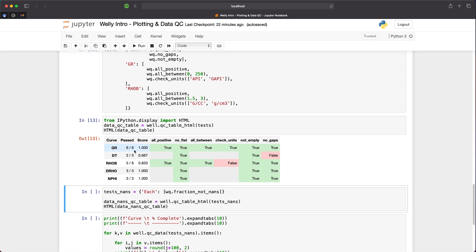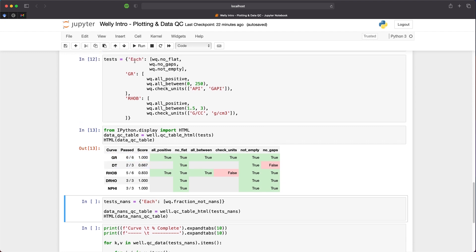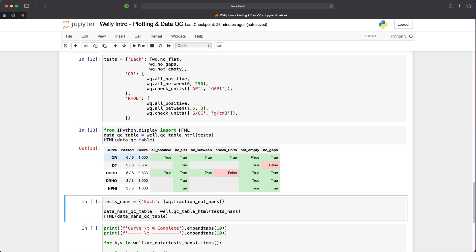We can see here we've got the gamma ray, which is six out of six tests we applied to it. We applied three tests to all curves and then we applied three tests to just the gamma ray, which gives us our six tests. All of these passed. All the values are positive. There's no flat values and they're all between zero and 250 API. The units are also in either API or GAPI, but as we've seen earlier, they are in GAPI. The curve is not empty and there are no gaps. So it is a complete logging curve.